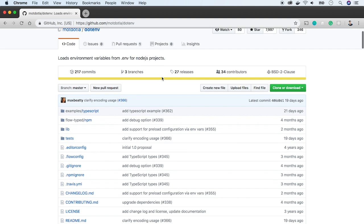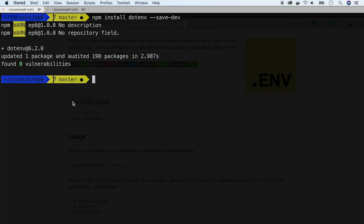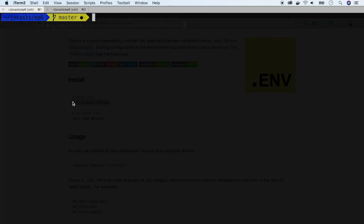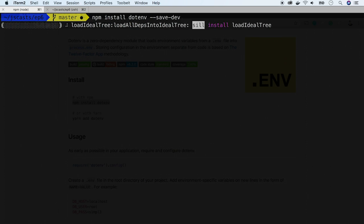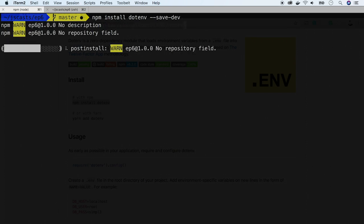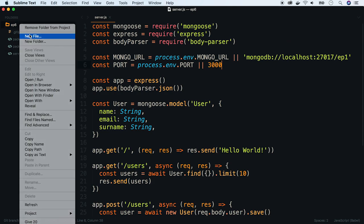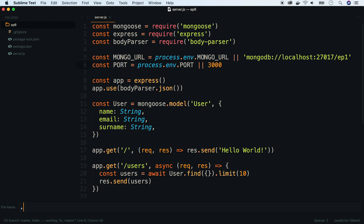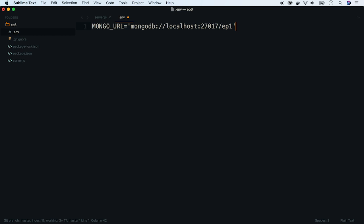And .env package will help us do that. First let's install it. Next we have to create an .env file in the root of our project. Make sure you name it exactly .env because it is a standard name for a file holding environmental variables.